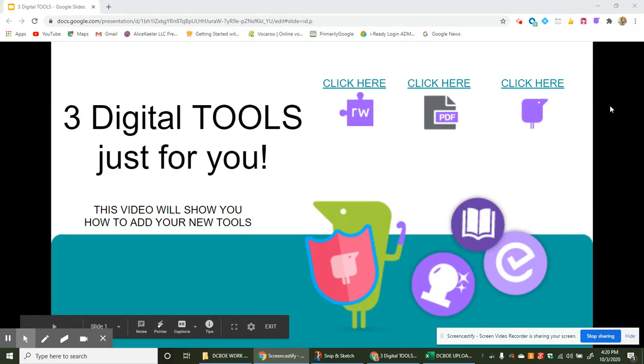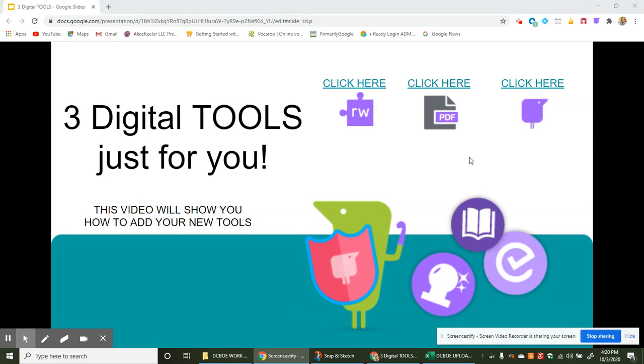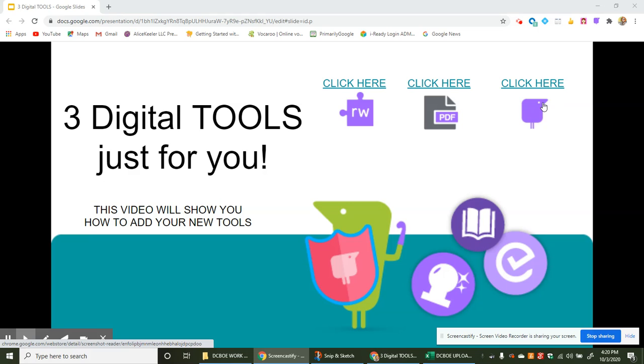Hey lucky you! You've got three new digital tools to use. These are just for you and I'll show you how to add them right now. We have one, two, three to add, so we're going to go through this process three times.